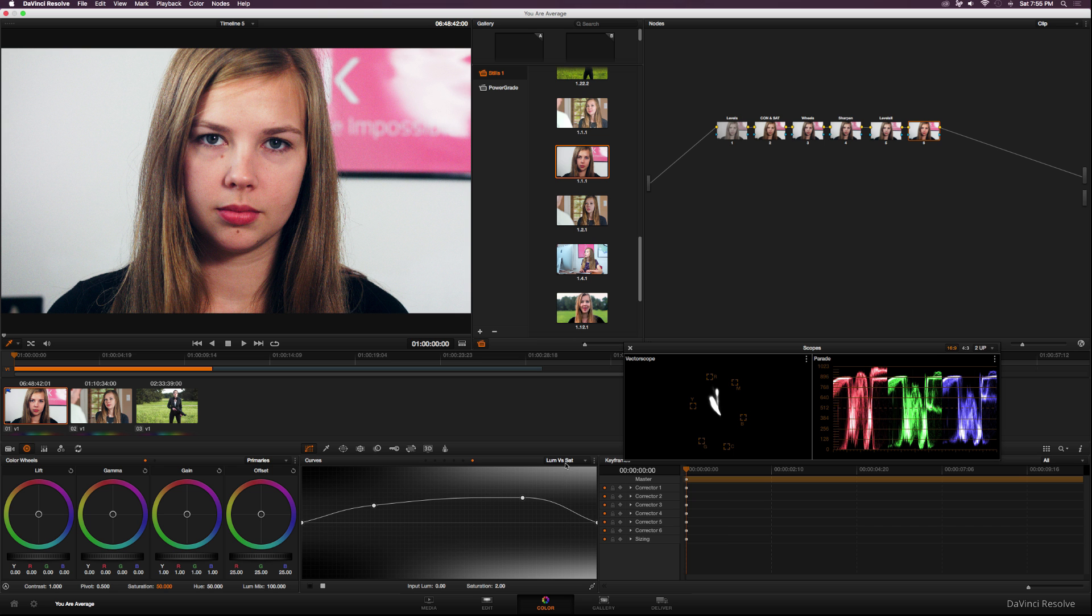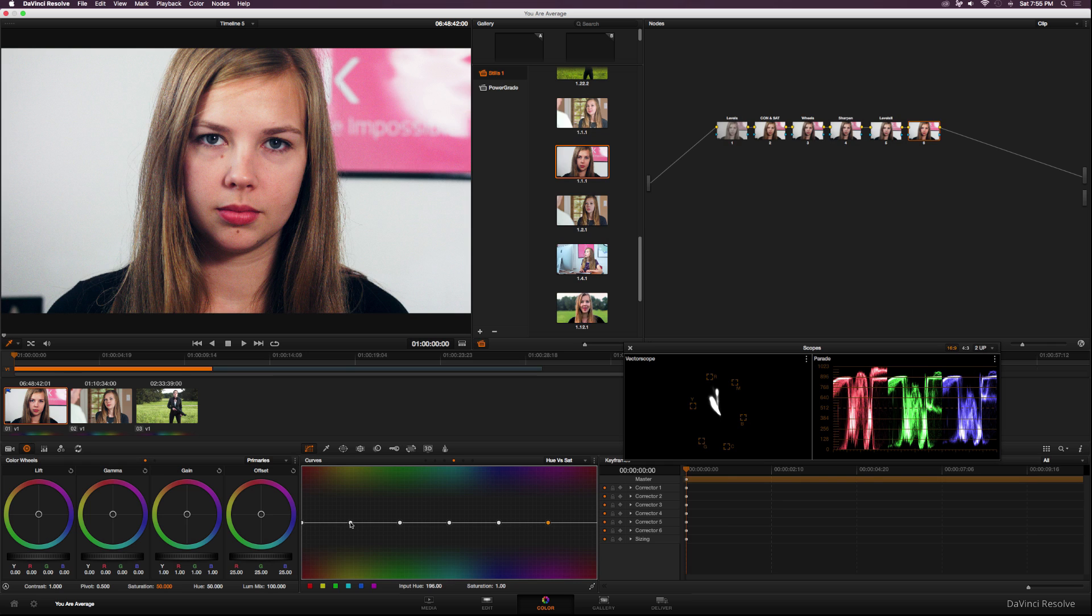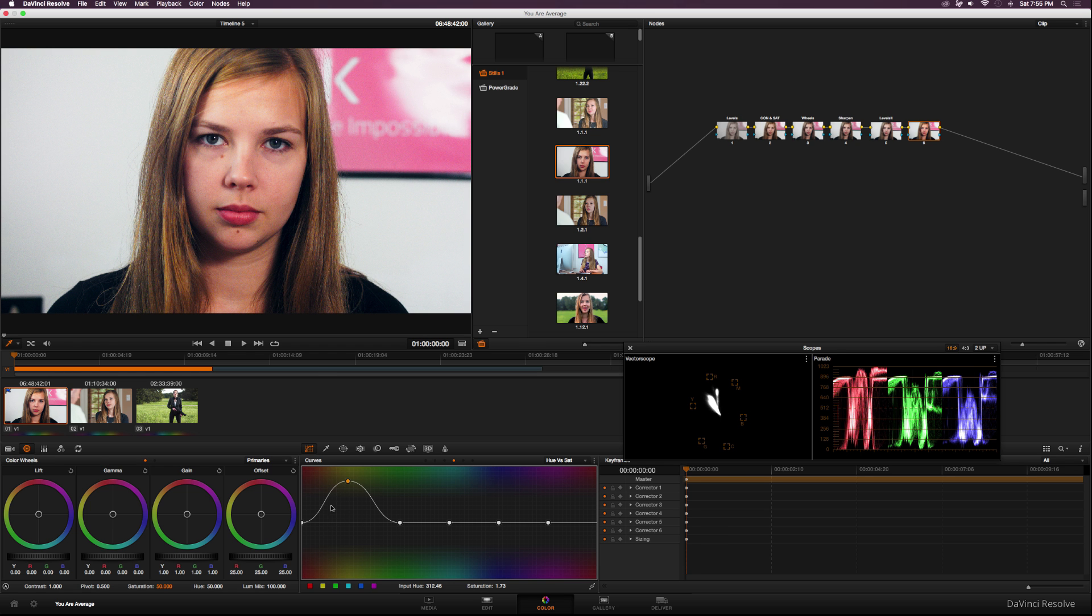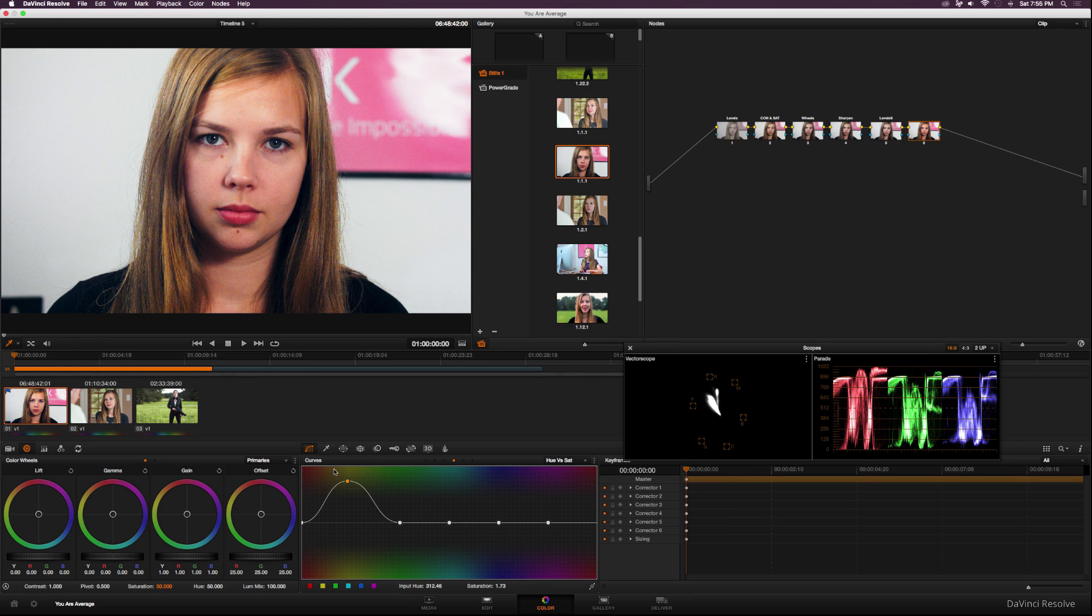Another thing we can do is go to hue versus sat. And what we can do is select all these boxes at the bottom, and it'll go ahead and create points on our line. And if I click the point where the yellow information's at and raise it up, it'll go ahead and saturate some of her hair. And if I raise up the reds, it's going to saturate her face, and it's going to look horrible. But just kind of showing you what that looks like. So let's go ahead and do this on a better image to get a better idea since there isn't a lot of information in this clip.